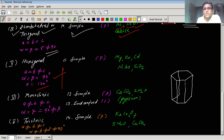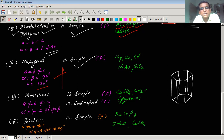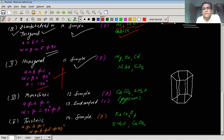This is the hexagonal crystal system. For the lattice, the unit cell is of hexagonal type. Here also only one lattice type exists, which is the simple hexagonal lattice. As usual, there are lattice points at each corner of the hexagonal unit cell.